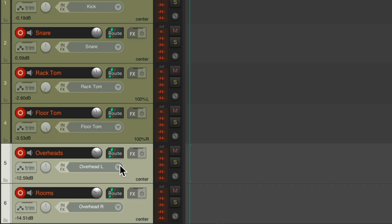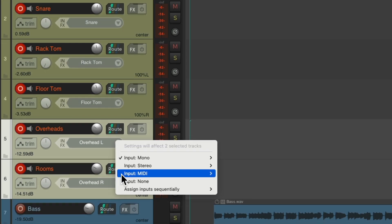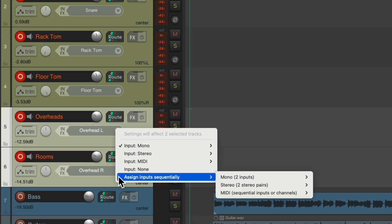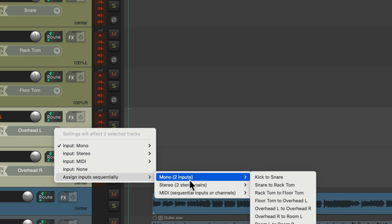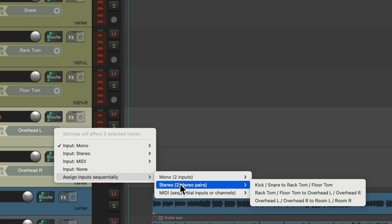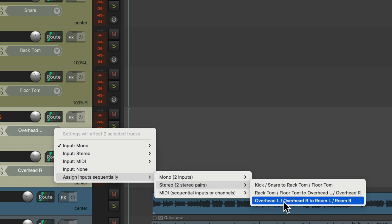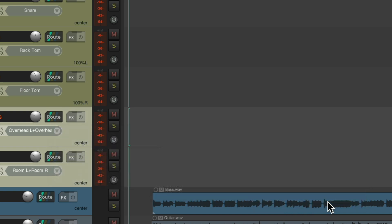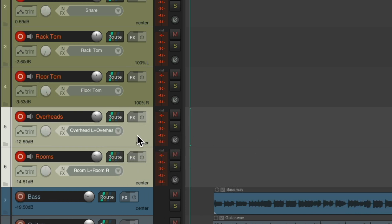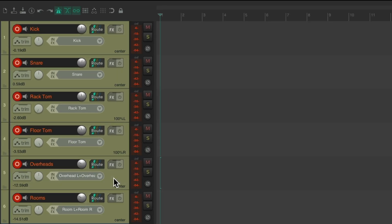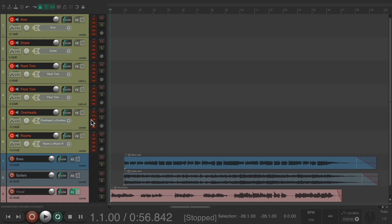For these two tracks they're gonna be stereo, so let's select these two, go to assign inputs sequentially and choose stereo pairs. For this we'll do the overheads to the rooms, and that set up the inputs automatically for us. It just saves a bit of time. I've already set up my project with some music we're gonna play the drums to, so we already got our levels perfect.